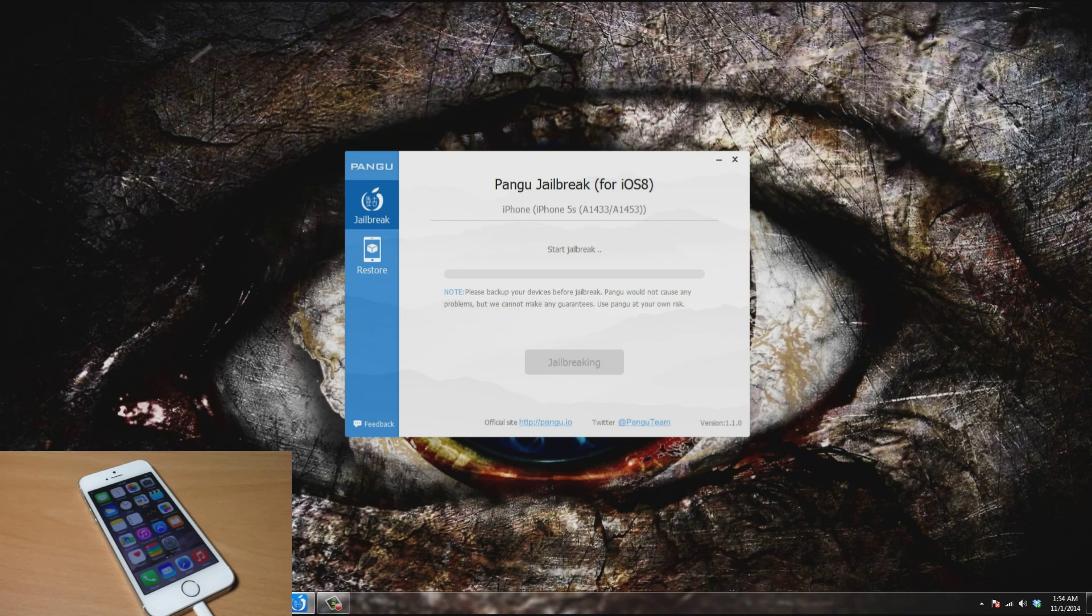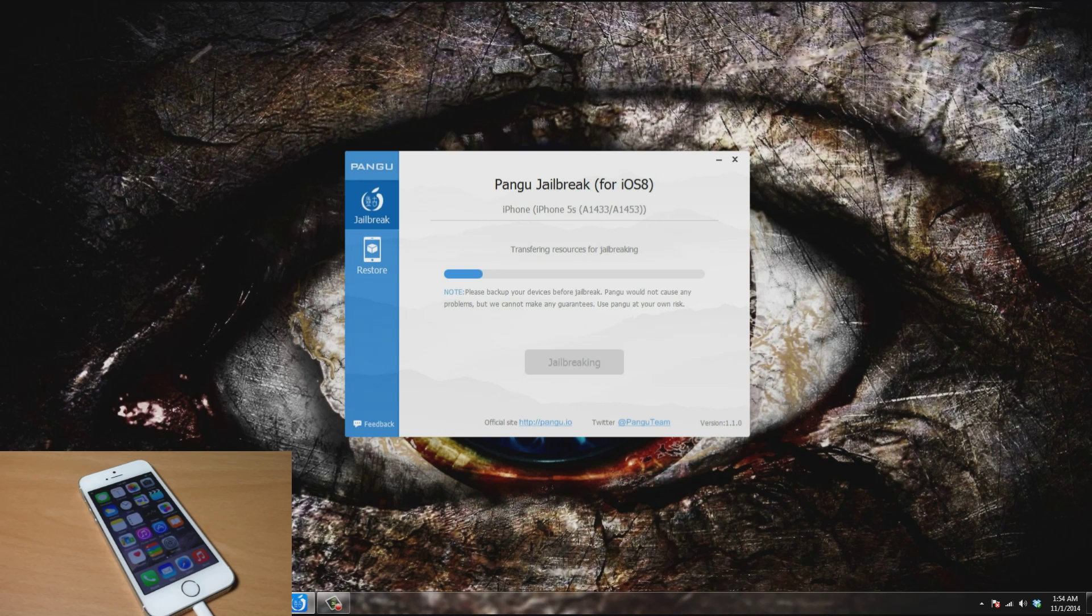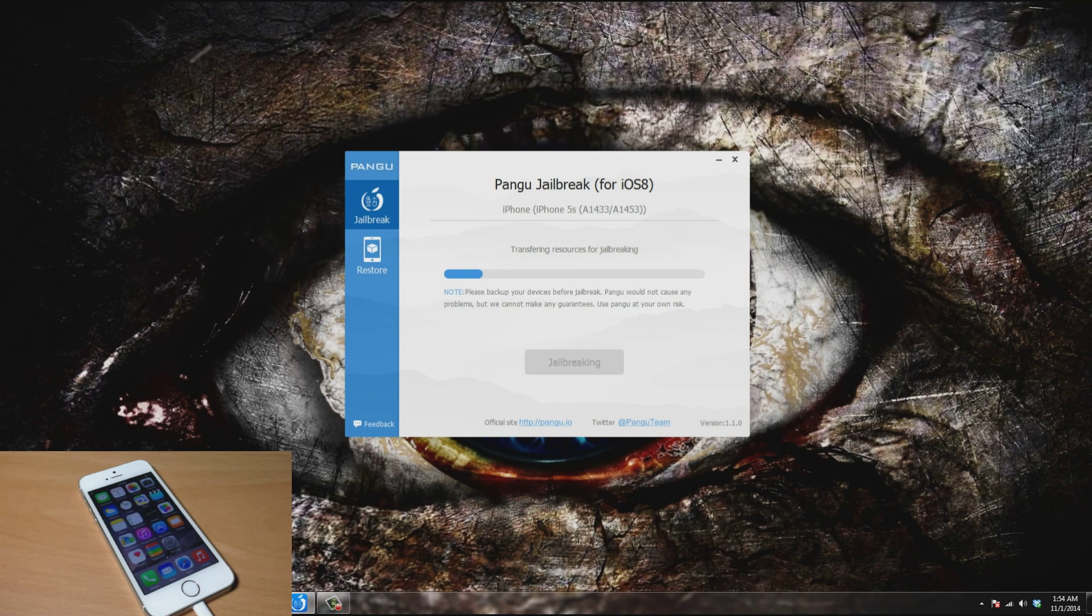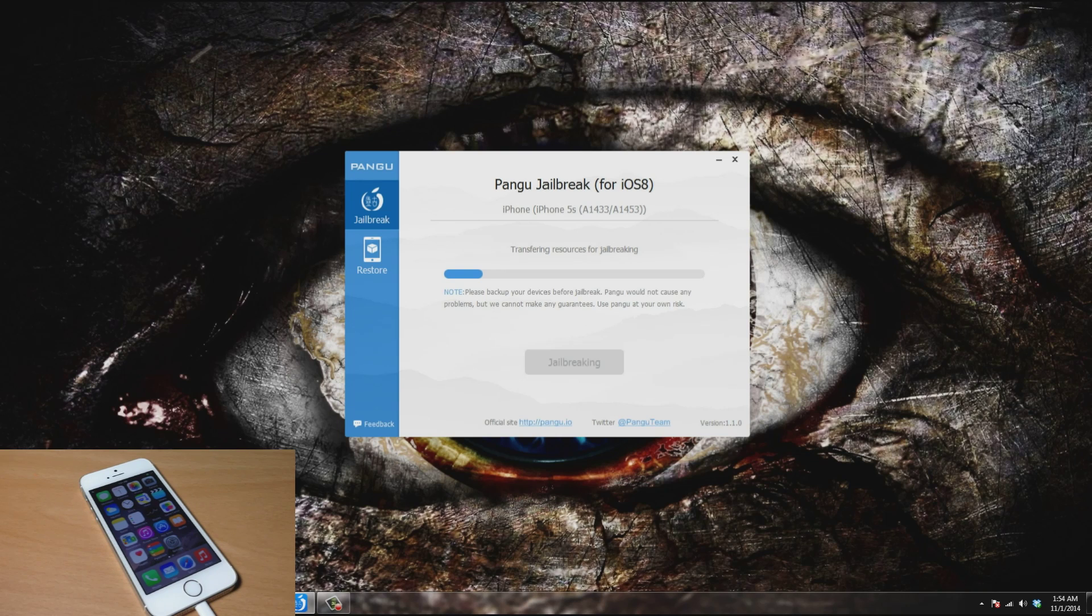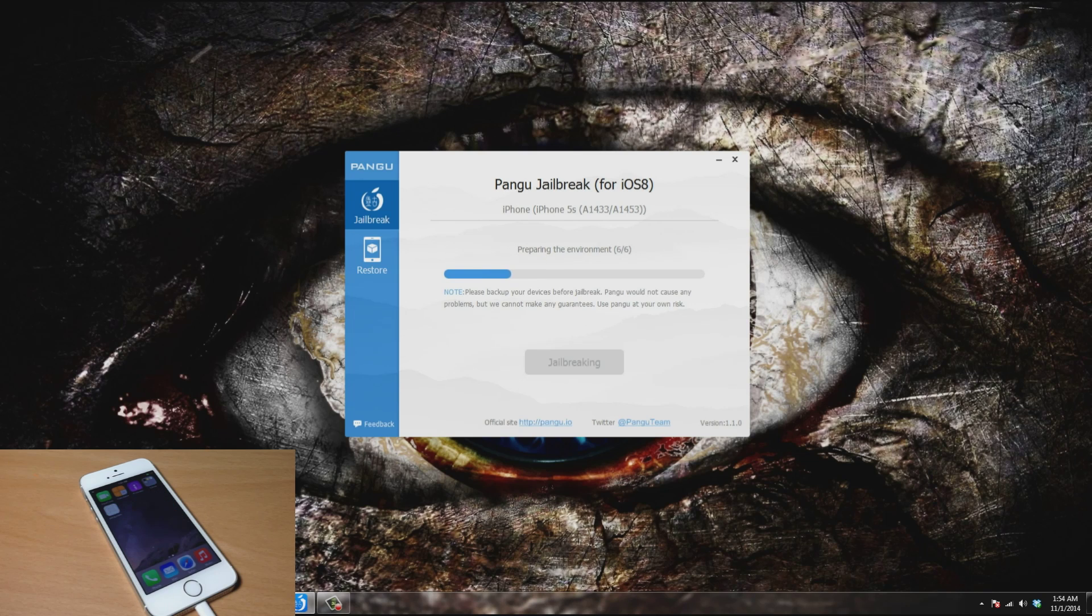It's going to start the jailbreak. This is not going to take very long. It goes pretty quick. Once we're done, not only are we going to be jailbroken but we're going to have Cydia. I'll actually do this in real time so you guys can get an idea of how long it should take to jailbreak your device.